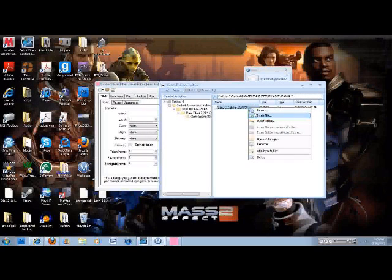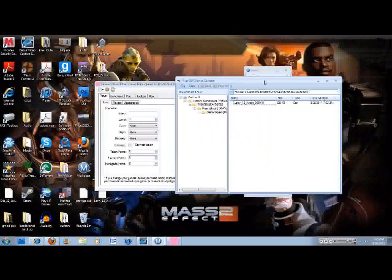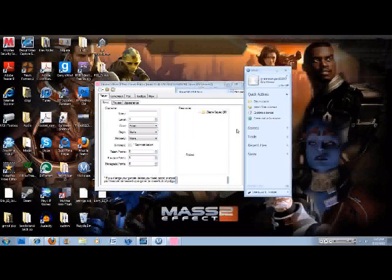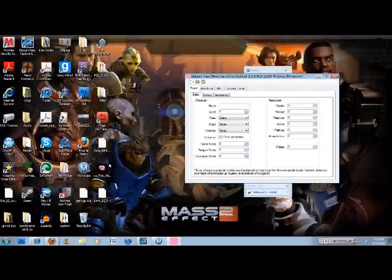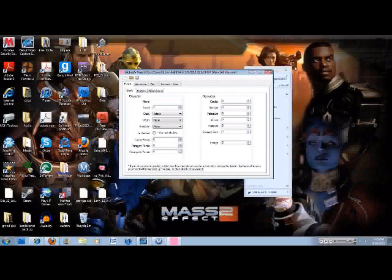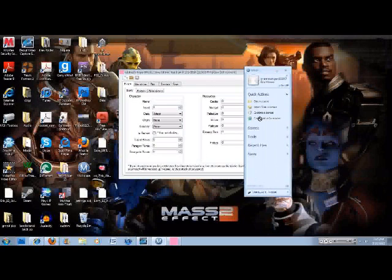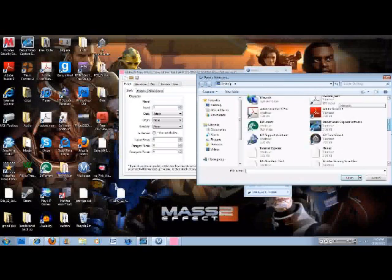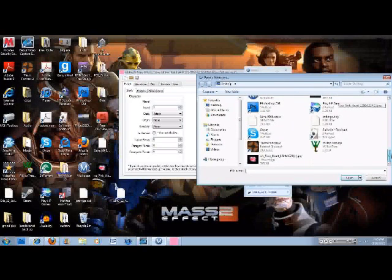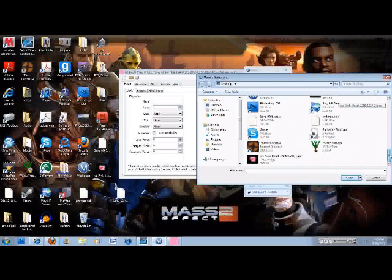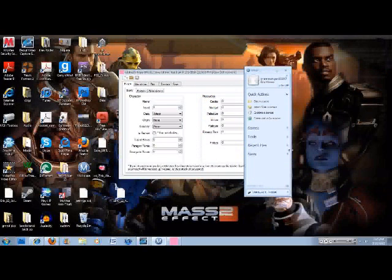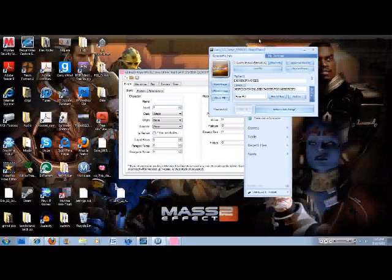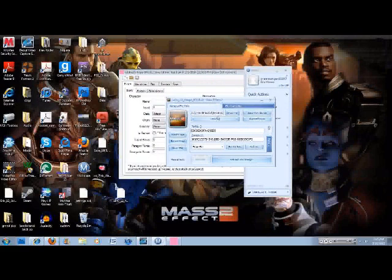After that, you're going to exit out of this. And then you'll see right here on the desktop it says character. So then you're going to go to the Mass Effect 2 Save Editor. So you're going to open the save.